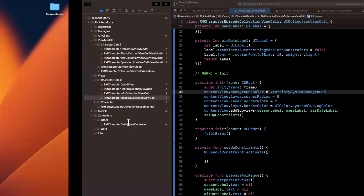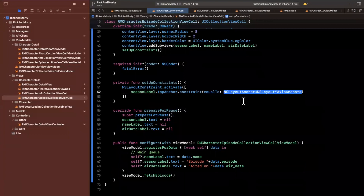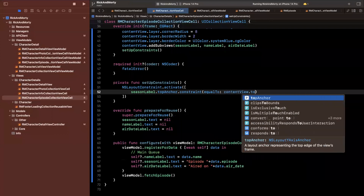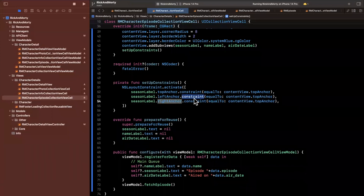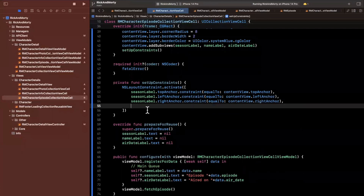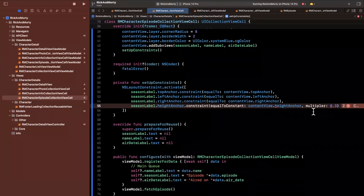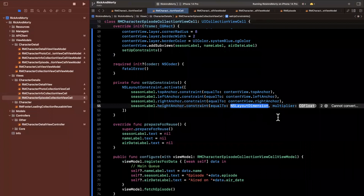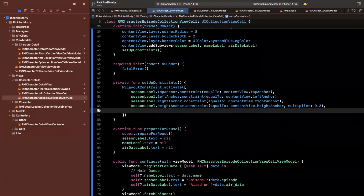Now let's add our labels with constraints. The season label's top anchor equals the content view's top anchor. I'll copy and paste this for left anchor and right anchor. Then I want to give each label a fixed height using a height anchor equal to the content view's height multiplied by 0.3. I'll copy and paste the same constraint block for the name label and air date label.